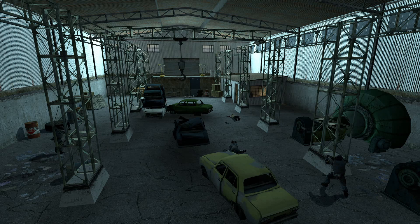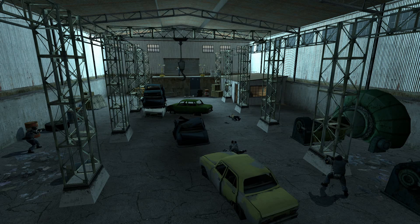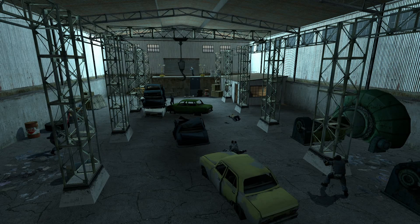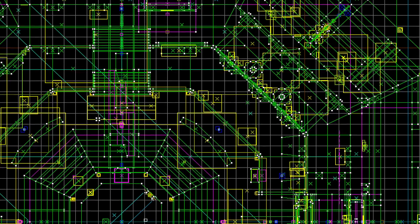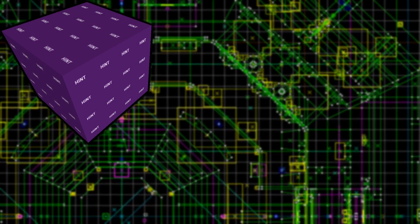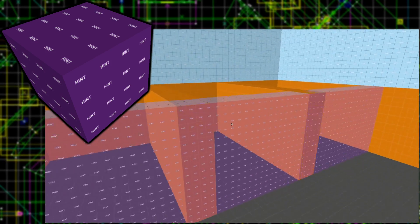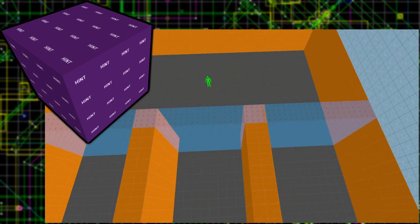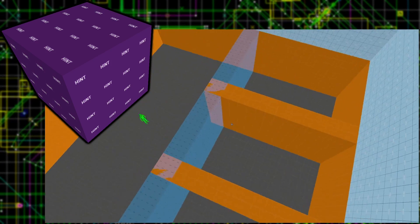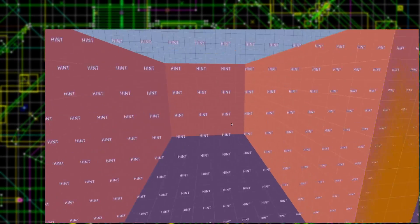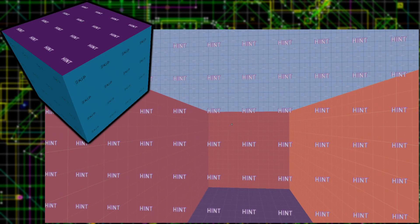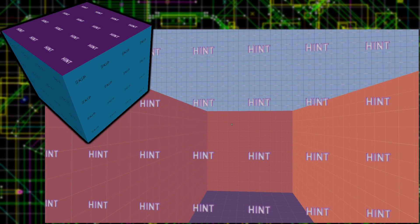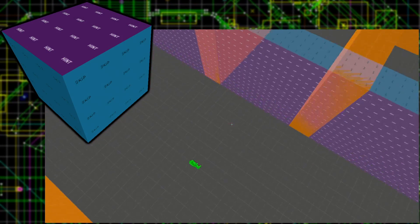Visleafs are made by an automatic process as part of compiling maps. They can't be completely manually placed, but can be influenced. One way is through the use of hint tool textures. The hint texture can be placed on world brushes to give hints as to where visleaf lines should be placed. Hints are used in conjunction with skip textures. The skip texture simply tells the compiler to ignore it.